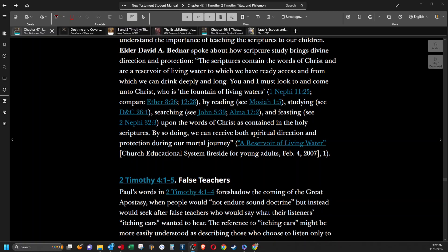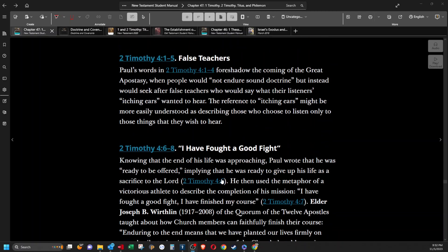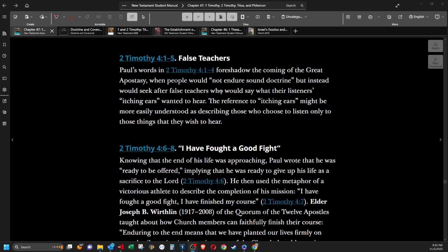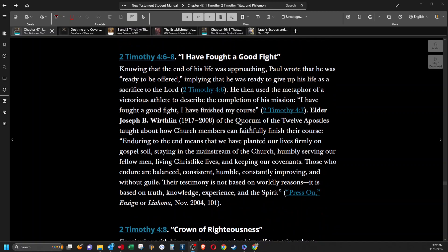False teachers. Paul's words in second Timothy 4 foreshadow the coming of the great apostasy when people would not endure sound doctrine but instead would seek after false teachers who would say what their listeners' itching ears wanted to hear. The reference to itching ears might be more easily understood as describing those who choose to listen only to those things that they wish to hear.